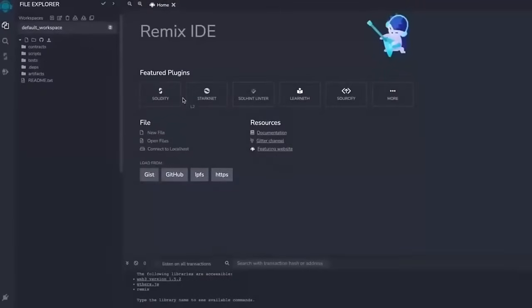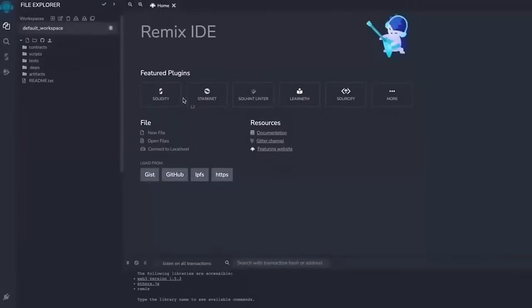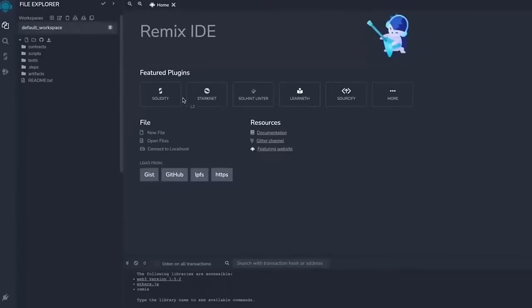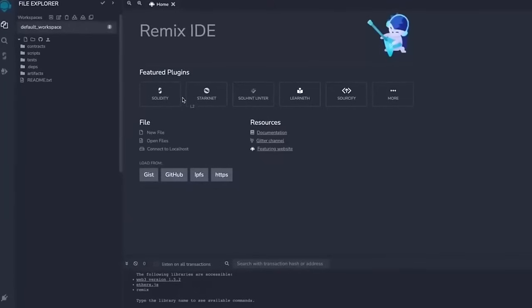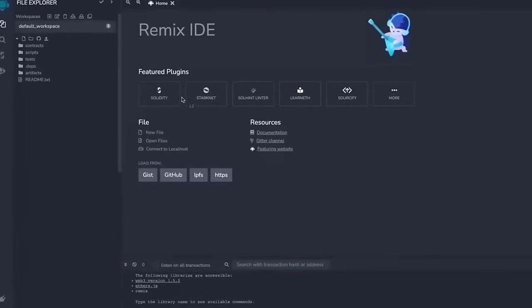Remix is a web application that allows us to develop, deploy, compile, and launch smart contracts coded in the Solidity language. Now you'll find the link to the Remix website in the description below.